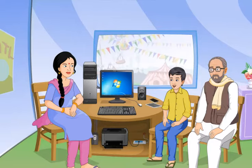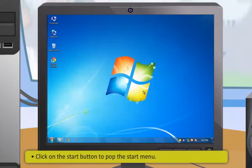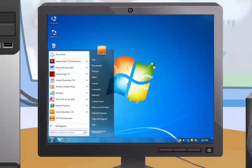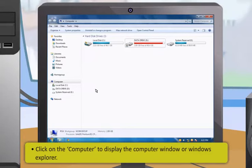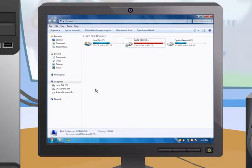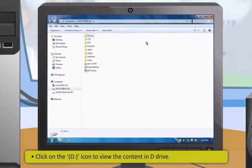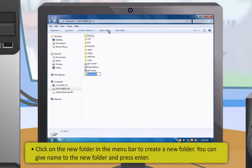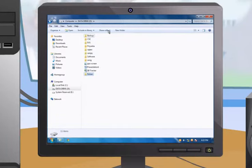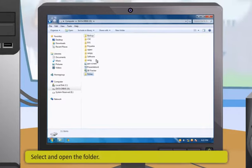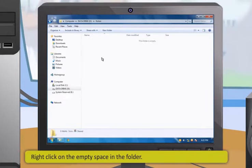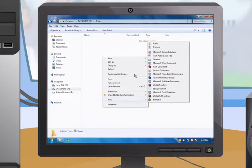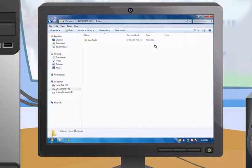To create a new folder in a drive: click the Start button, then click Computer to display Windows Explorer; click on the D drive icon; then click New Folder in the menu bar to create a new folder and give it a name. You can also create a folder within a folder — called a sub-folder — by right-clicking on empty space inside a folder and selecting New, then Folder from the pop-up menu.